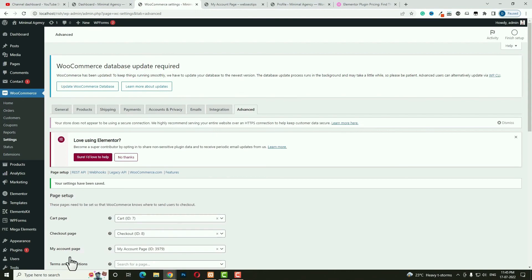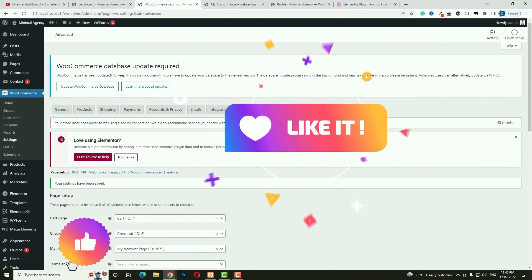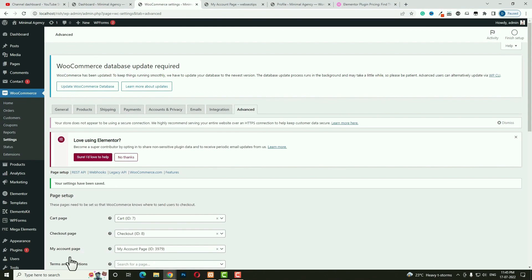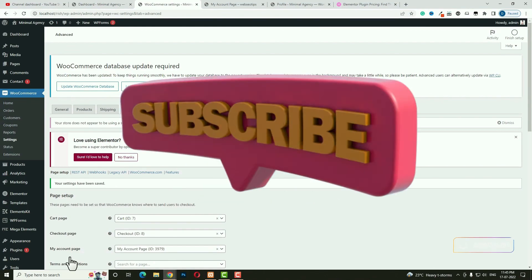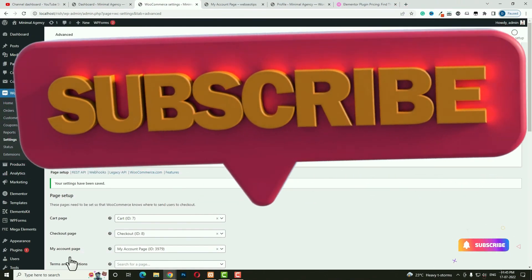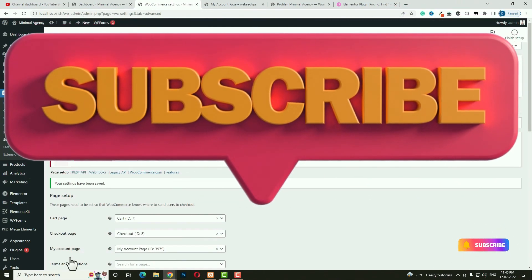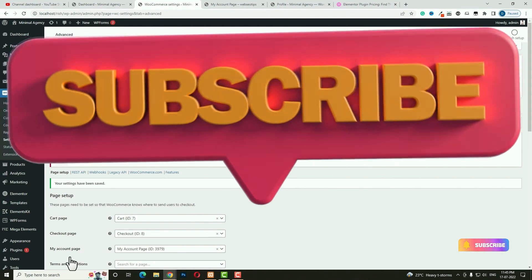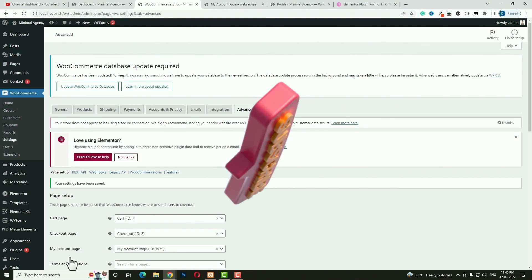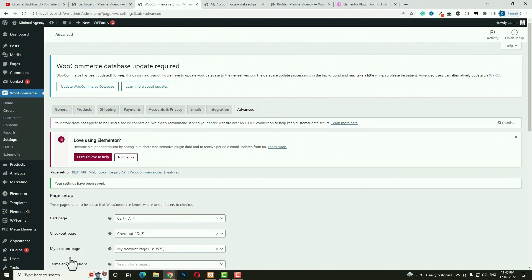That's the end of this video tutorial. If you have any doubts, ask in the comment section and I will definitely help you. If you liked this video, please like and share it, and don't forget to subscribe to my channel — that motivates me a lot to create this kind of content. Thank you and have a nice day.